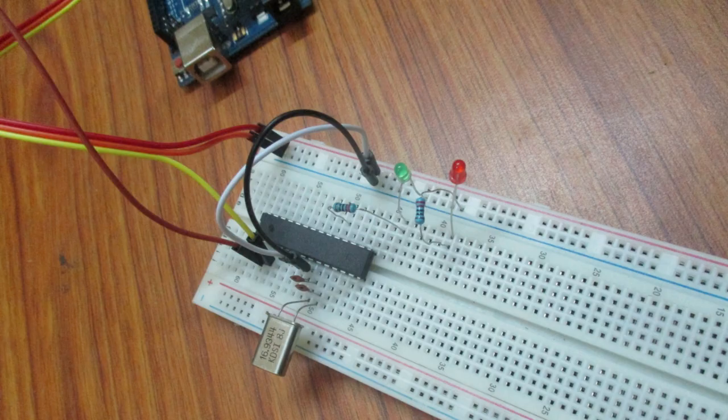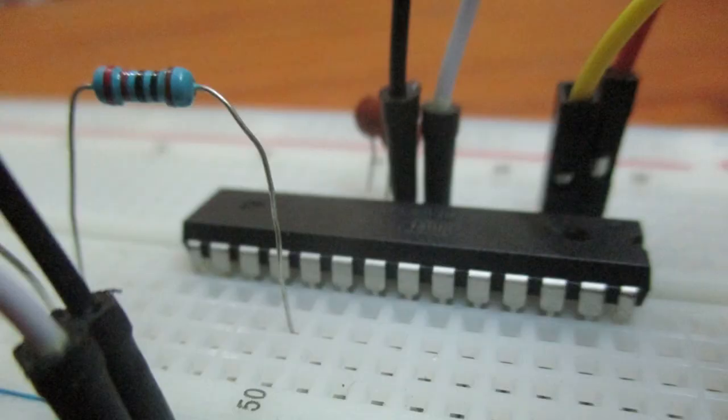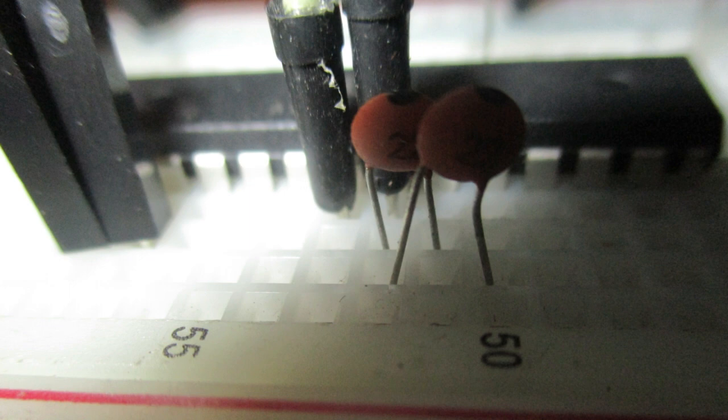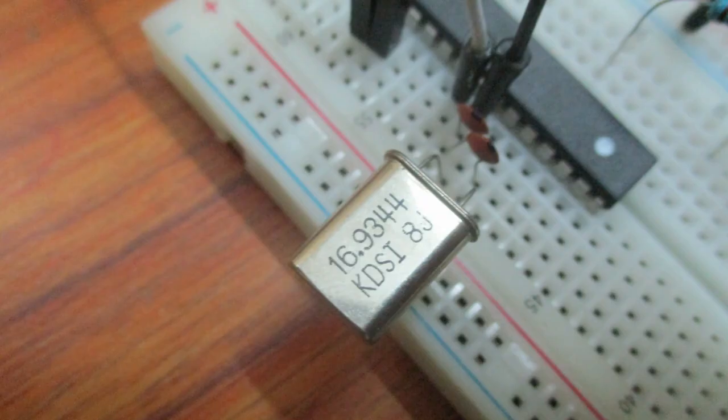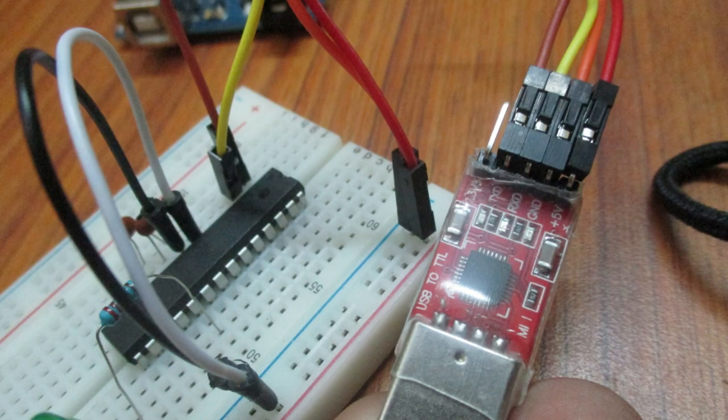Let's take a look what we need. We will need an Atmega 328p IC, two 22 picofarad capacitors, one 10 picofarad capacitor, a 16 megahertz crystal. I didn't get any 16 megahertz, but this one is 16.9 approximately. It doesn't know whether it is going to work or not, but we can at least try. We will also need a breadboard, a USB to serial converter, and some jumper wires.